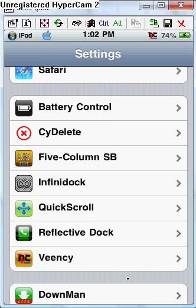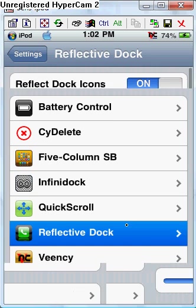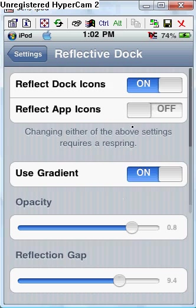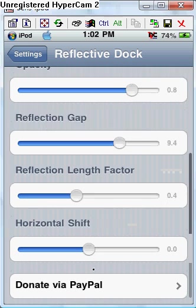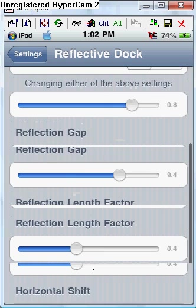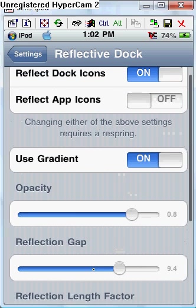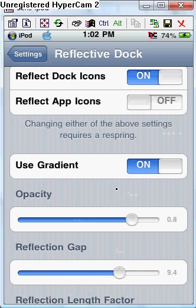So you go to Settings, click on Reflective Dock, and you have this right here. It's the adjustments for it. It's nothing special, but I mean it is kind of special because you can reflect the apps, like the apps up here.